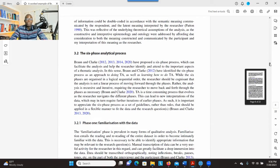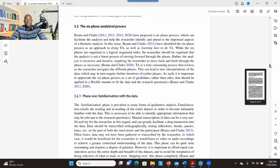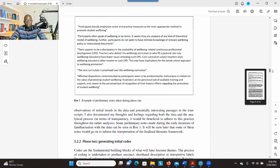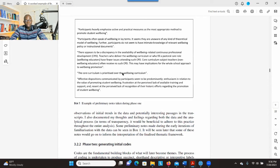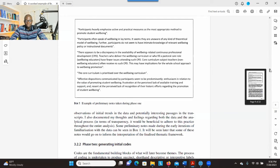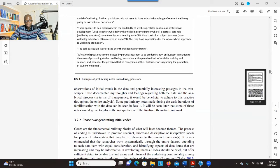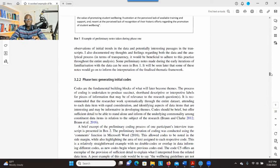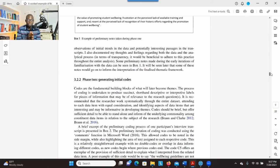The first phase is data familiarization — this is where you go to your data and familiarize yourself with it. You take notes as you go through the data, documenting anything that is important. Phase two is generating initial codes, which involves going through the data again and identifying information that is significant and will help you address your research question.